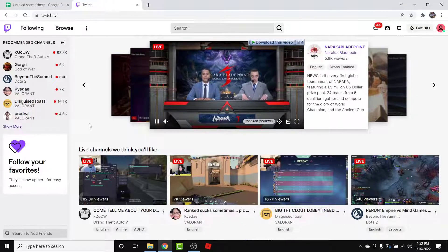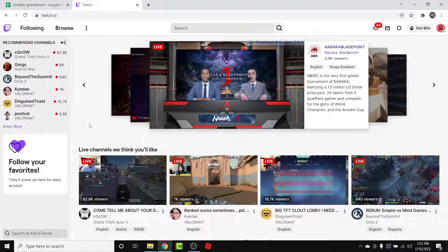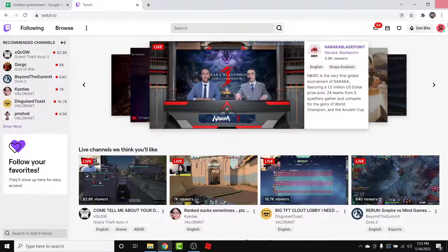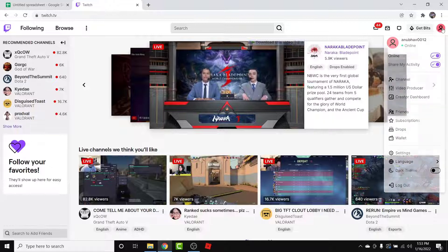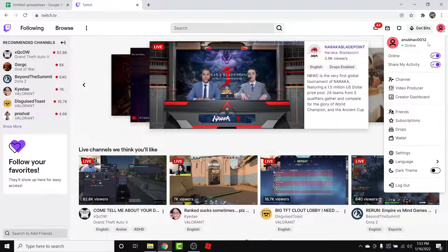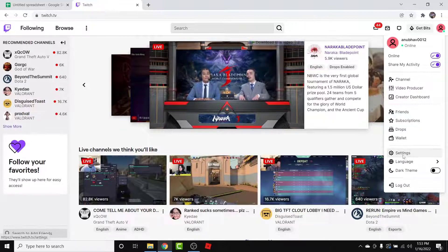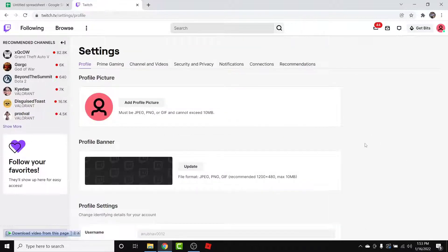Once you log into that account you'll land on an interface like this. From here, in order to change a Twitch account password, what you need to do is simply tap on the profile icon at the top right corner. From the drop-down menu, go into your Settings.